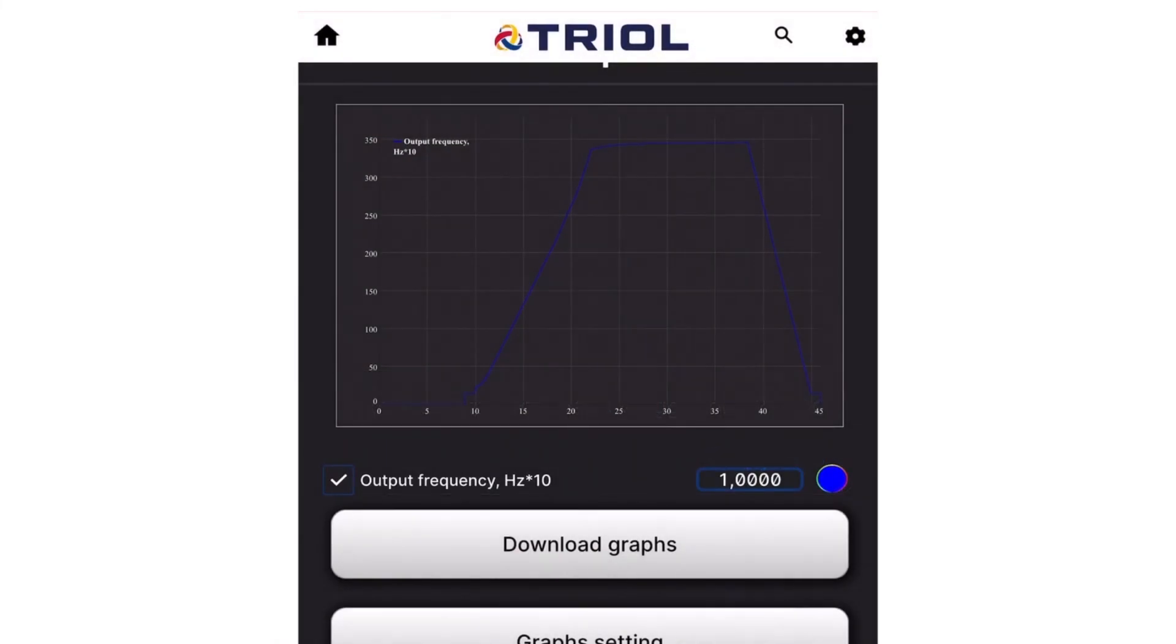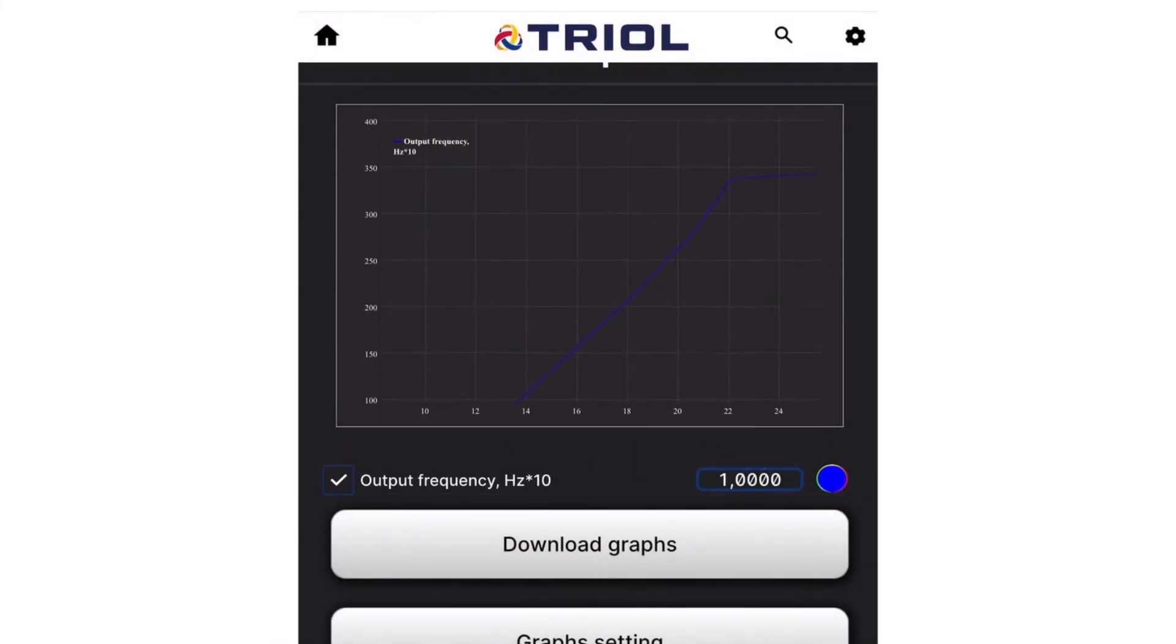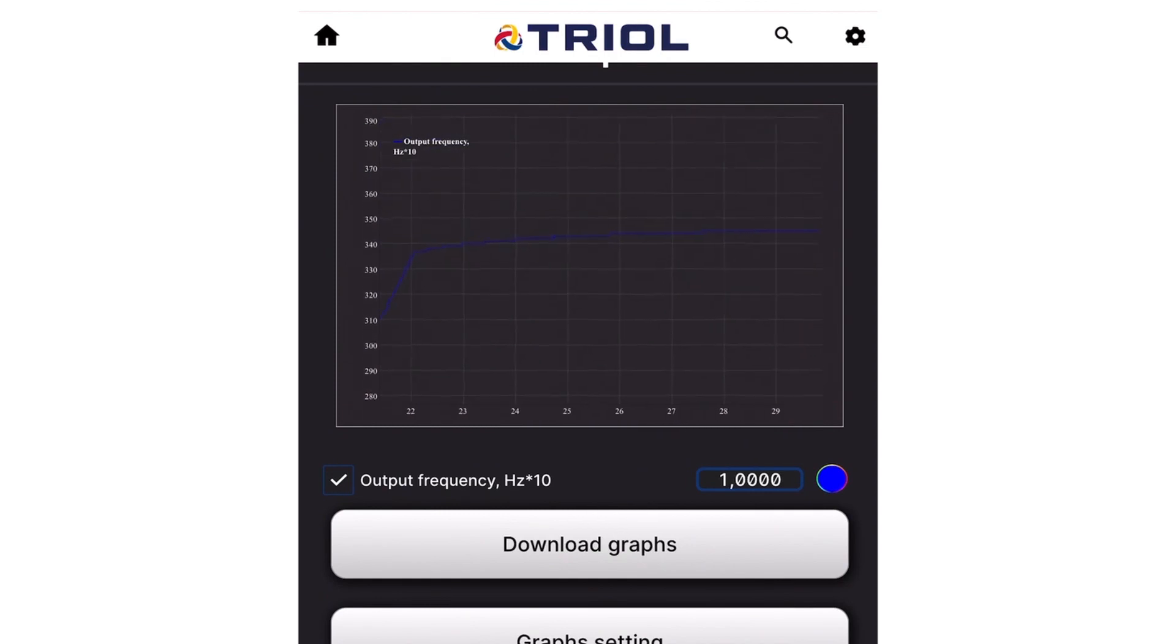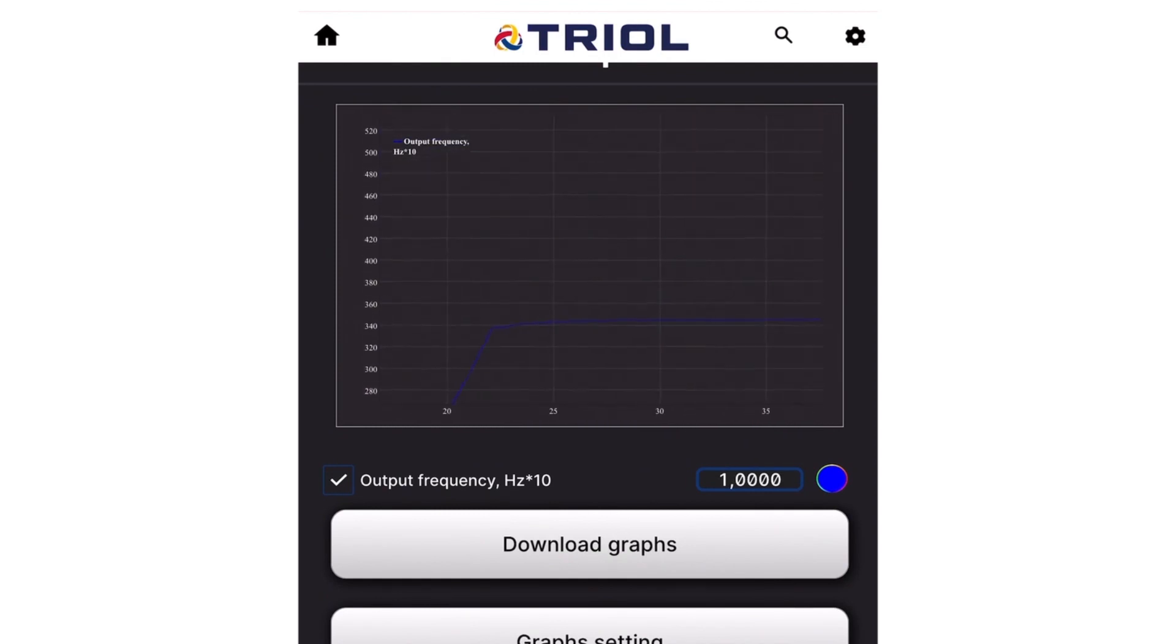As you can see from the graph, all the parameters of the VFD are set, and your unit is ready to start with full control of all parameters for safe and long operation. Work with TRIOL. Sell knowledge.